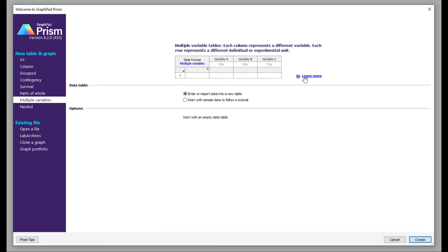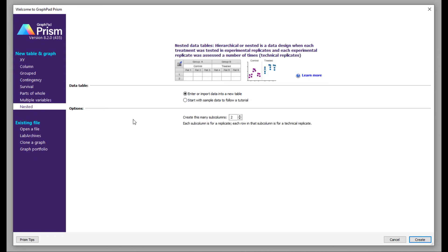Then you have nested plots. You can use nested plots when you have a number of different variables and want to plot all those variables separately. Nested data tables are designed for when each treatment was tested in experimental replicates and each experimental replicate was assessed a number of times. When you have multiple experimental data for one particular experiment, nested plots are really handy and very informative. You can specify how many replicates you want to show and they will be displayed separately.